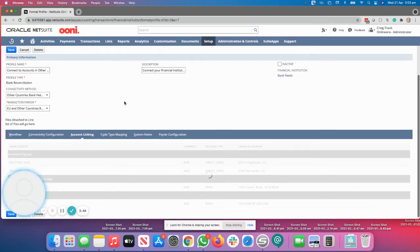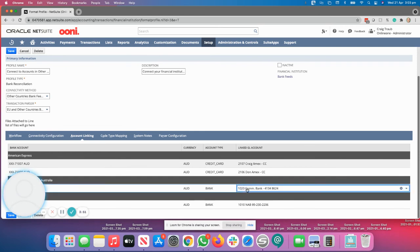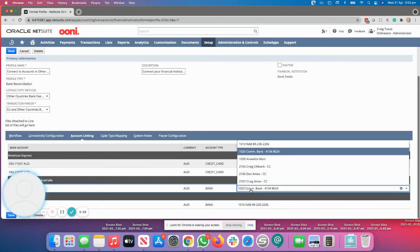Once you are on the account linking tab, you then need to click on the linked GL button. And making sure that you actually click on where it says linked GL, that will give you a link to your general ledger within the system.